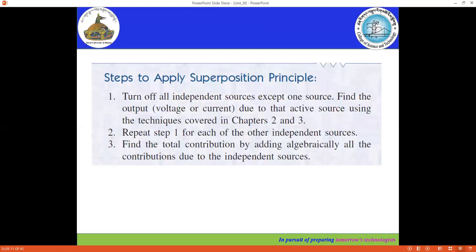Now, steps on how to solve: The first step is to turn off all the independent sources except one. Let's say there are five independent sources in the network — we turn off all four and keep only one active at a time. Then we find the voltage or current due to that one active independent source using any circuit analysis technique discussed in the previous session. The second step is to keep the second independent source active, turn off all others, and again calculate the voltage or current. Repeat the steps till the fifth source. The final step is to find the total contribution by adding algebraically all the contributions due to the independent sources.